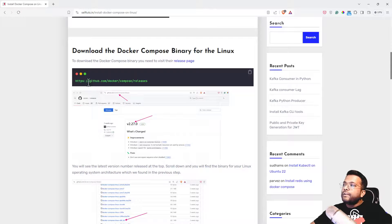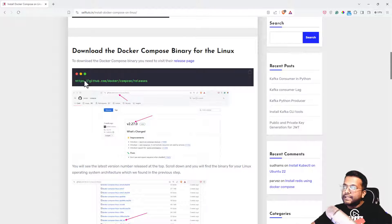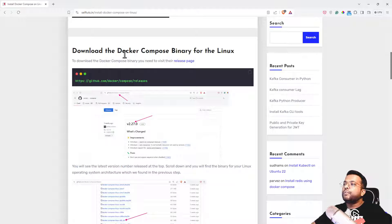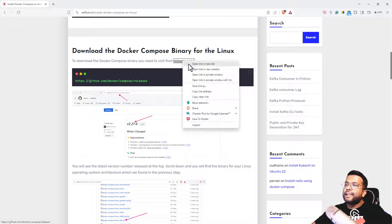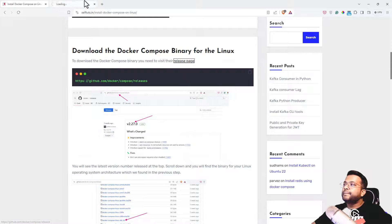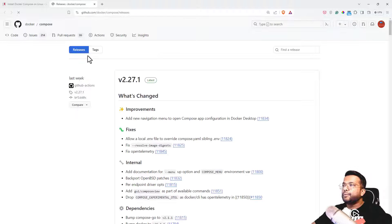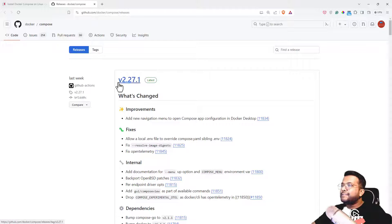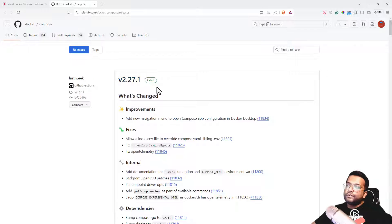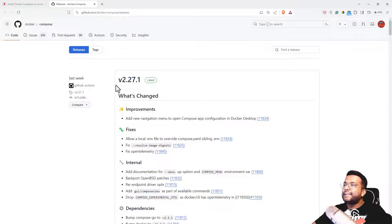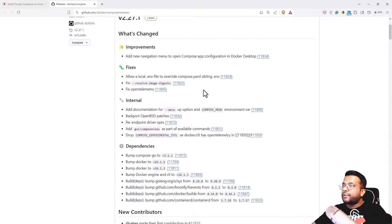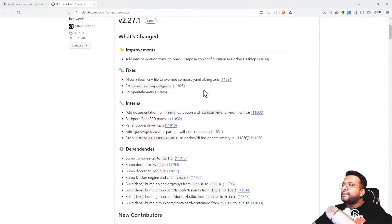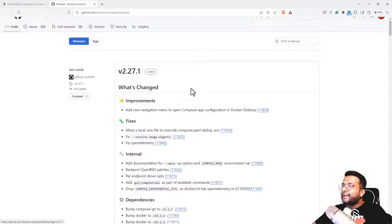Once you've found the architecture of your machine, you need to download the Docker Compose binary for Linux. For that, go to this page, the release page of Docker Compose. You will see different versions are already released. If you're seeing this video at a later time, the version can be different, but that doesn't change anything for your installation.